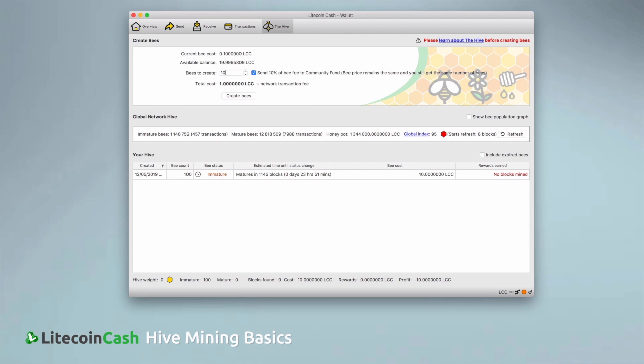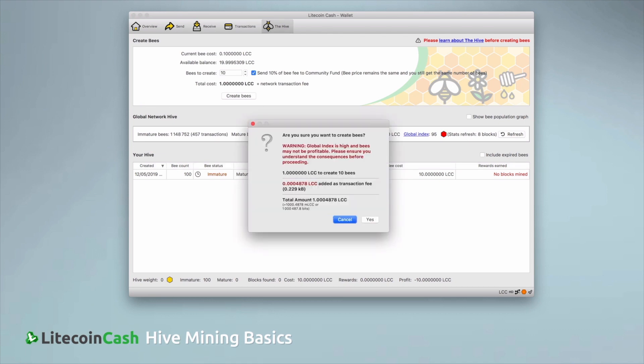Once you press create bees, you will see a confirmation box and if you wish to complete the transaction, click yes.